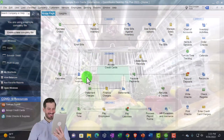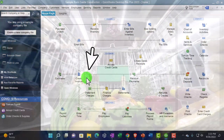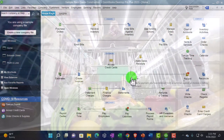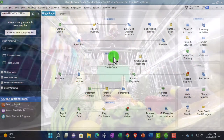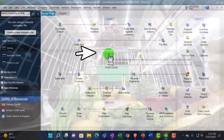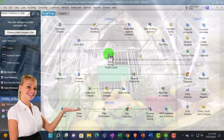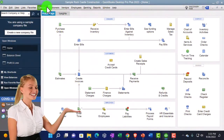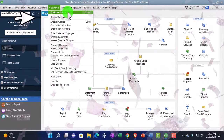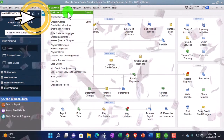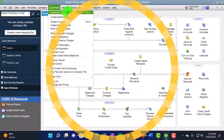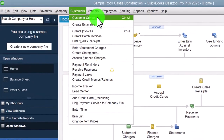We went through the flowchart last time, and we're going to go through the forms in future presentations, but first we want to think about the Customer Center. The Customer Center can be found by clicking here, or the method I typically prefer — going to the Customers dropdown and Customer Center up top — because if you're in some other window like a report, this is probably the fastest way to get there.